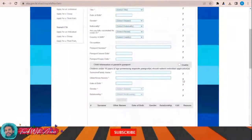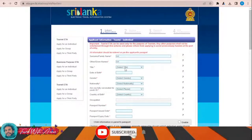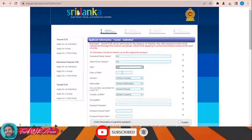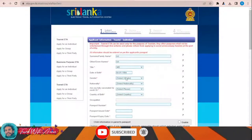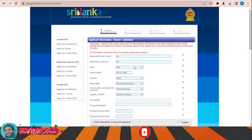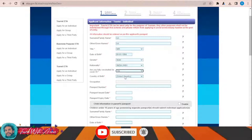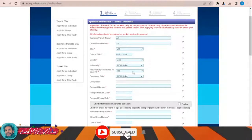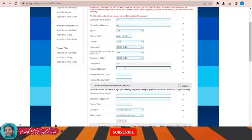Now this is the visa application form. I have to fill all my details. Let's fill it together: surname, family name, title — Mr., date of birth, for example this date, gender, nationality — let's say I am Indian, fully vaccinated — yes, country of birth — India.